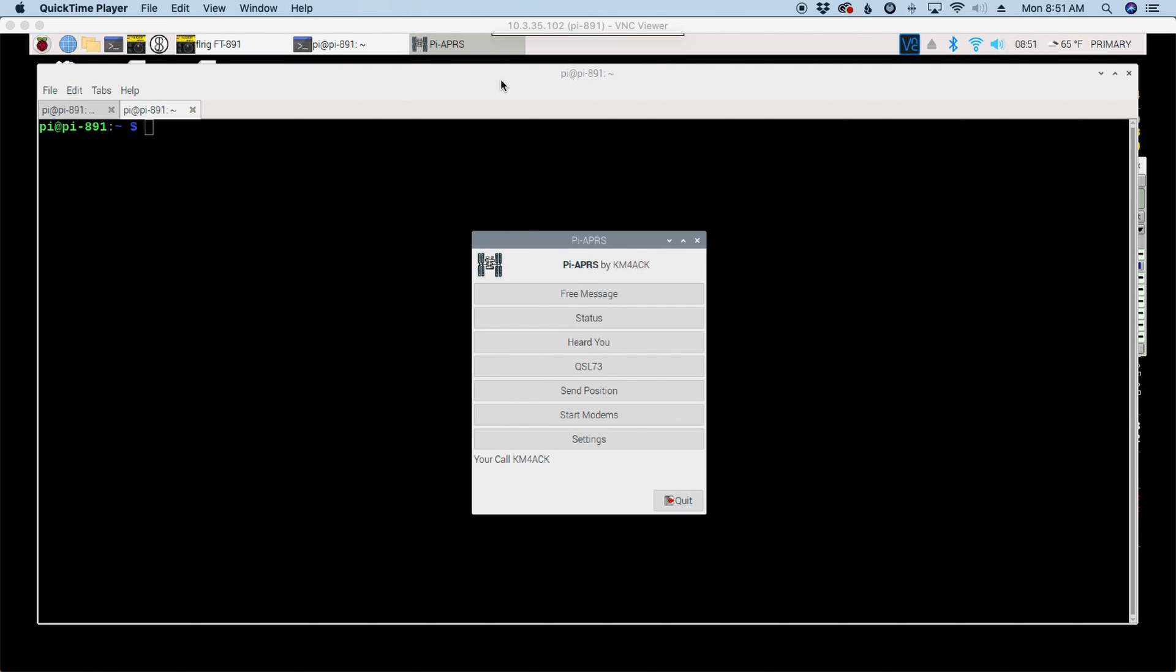Welcome back guys, this is Jason, KM4ACK. Today we're going to be taking a look at a brand new application I've written, Pi APRS. Stick around and we'll get right to it.